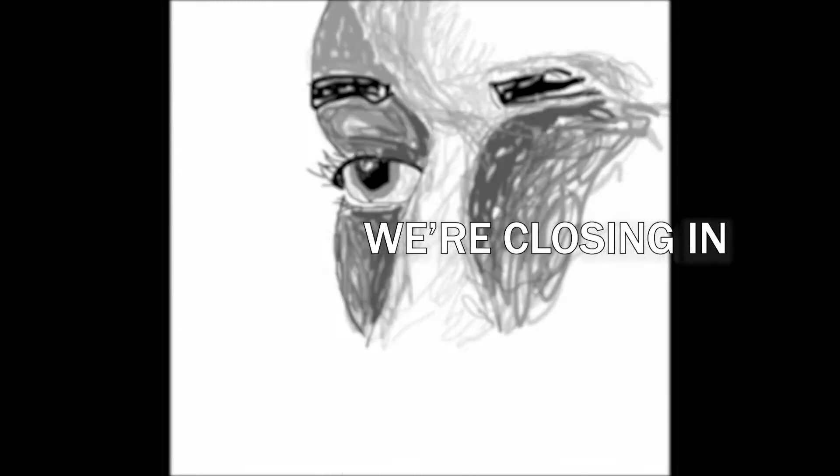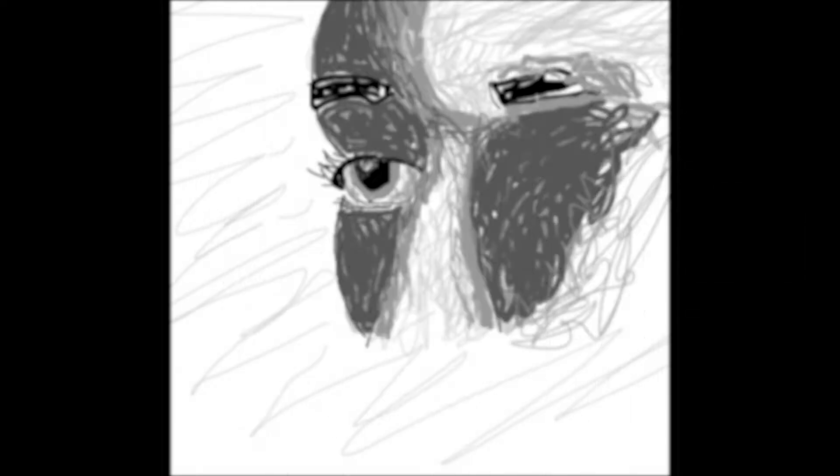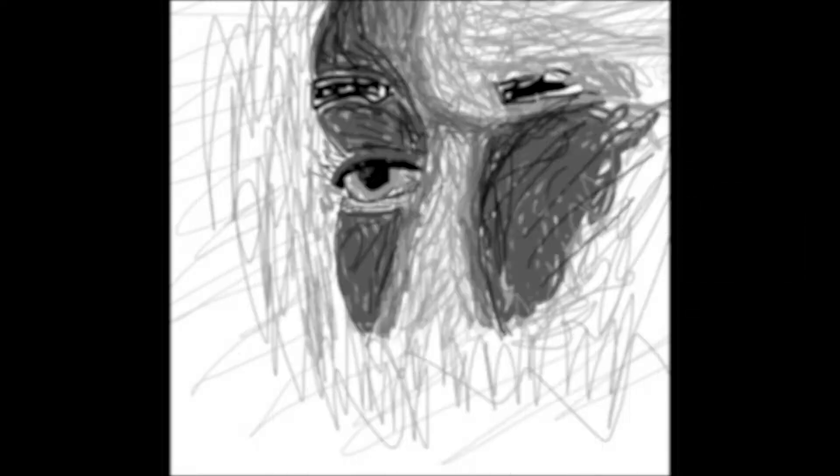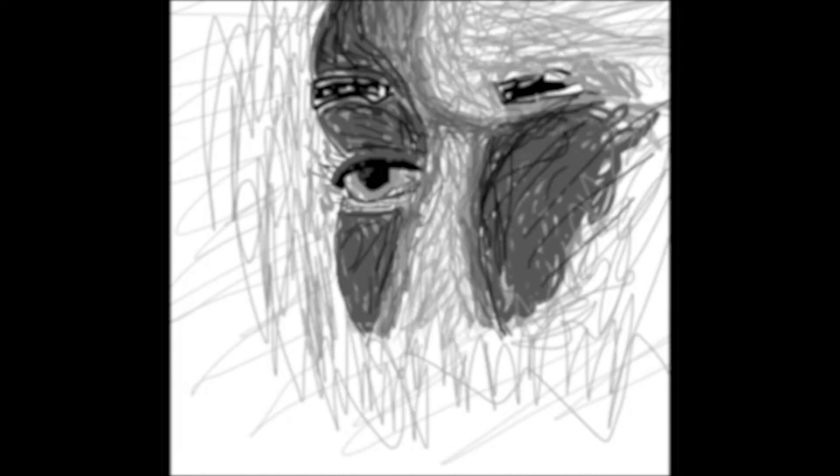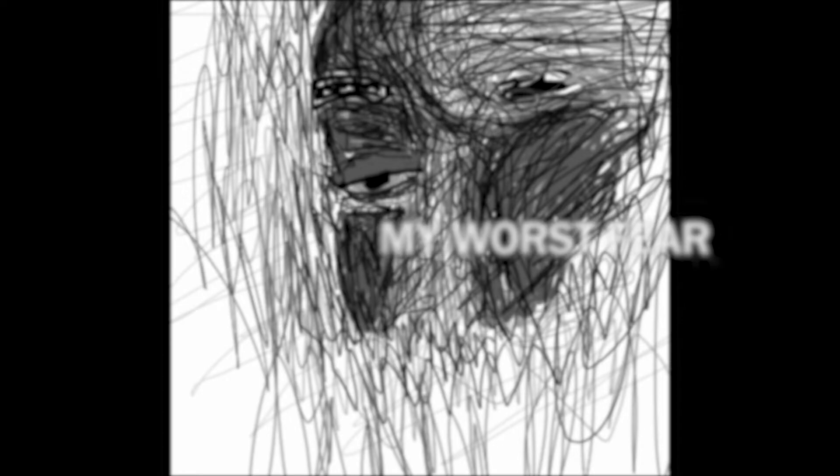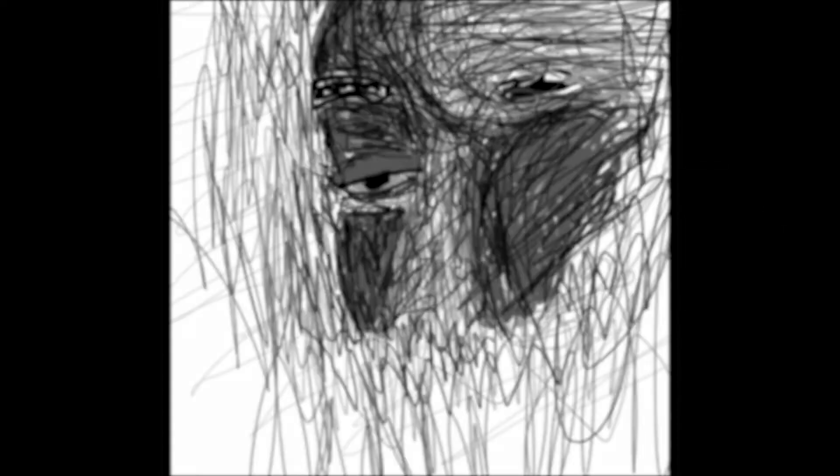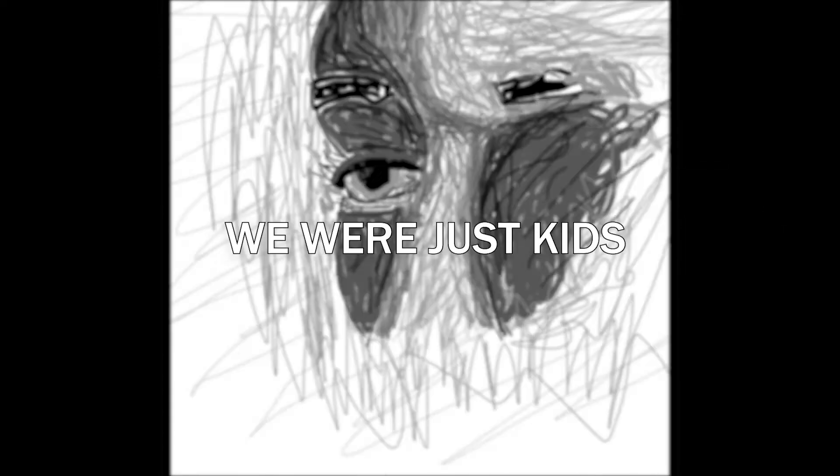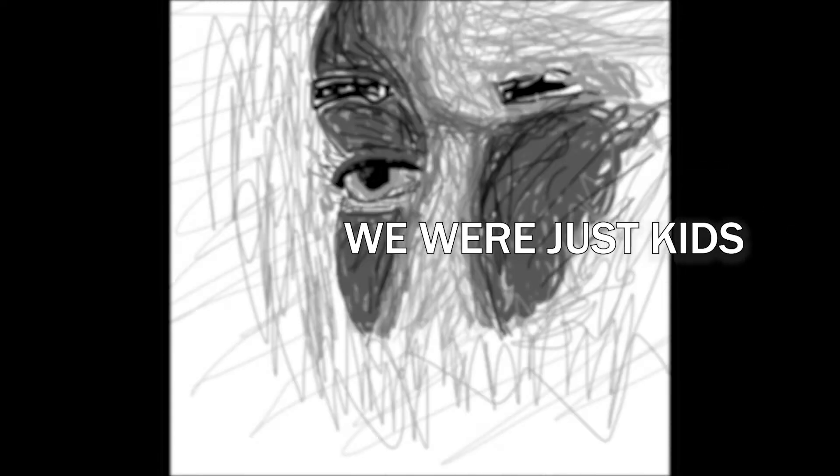We're closing in on ten years since you became my worst fear. We were just kids.